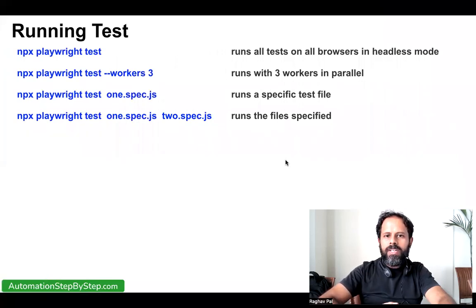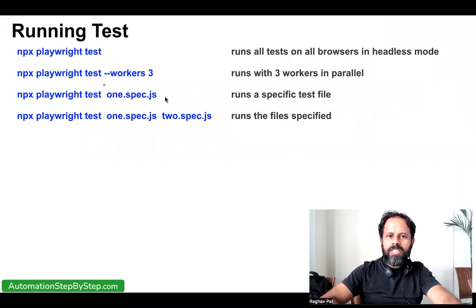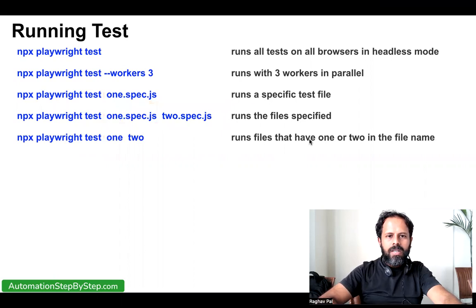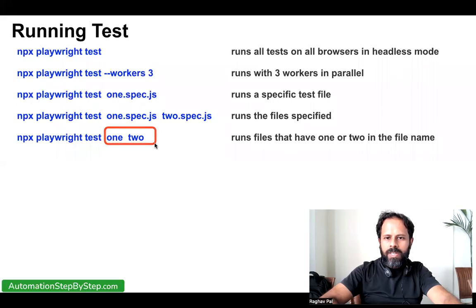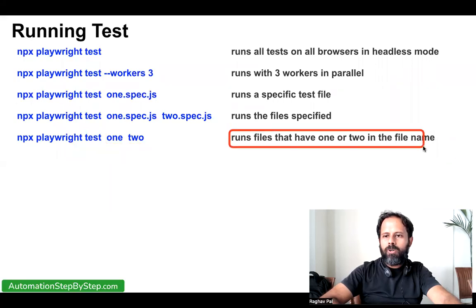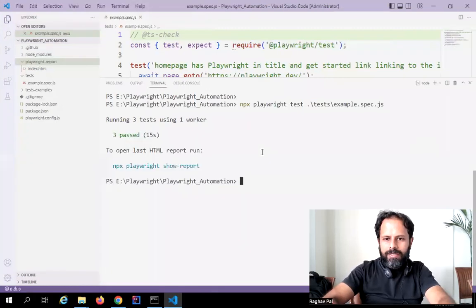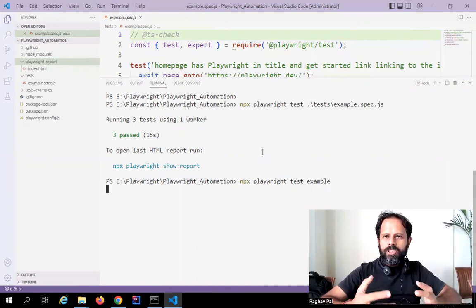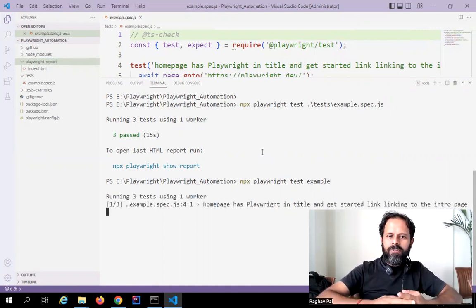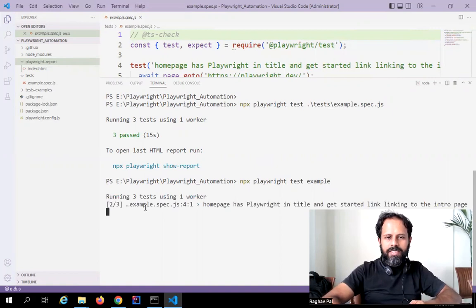If you want to run specific files from a folder, you can give multiple file names in the same way. You can also run files matching a keyword in the name — for example, I can say `npx playwright test example` and it will pick up any file that has 'example' in the name and start running it. You can see it is executing our test file.